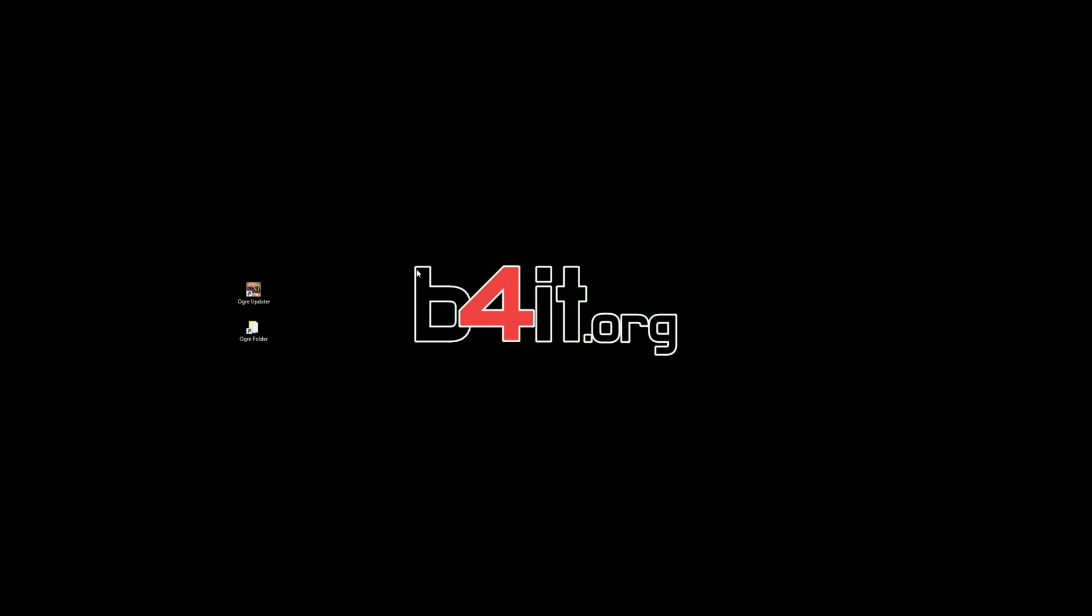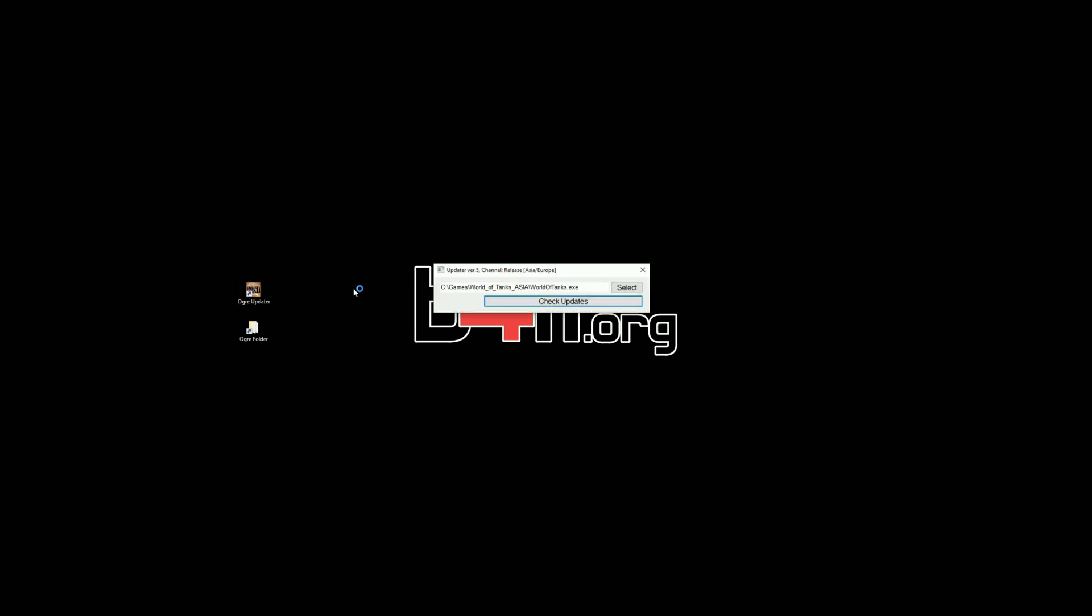The installer created two files on your desktop. Click on ogre updater, then click on check updates. Wait until updating is finished and click start game.